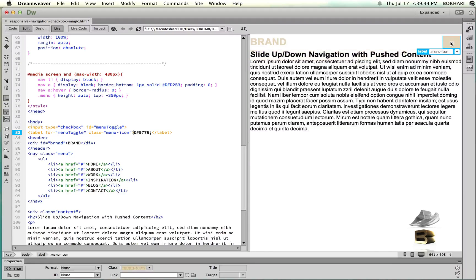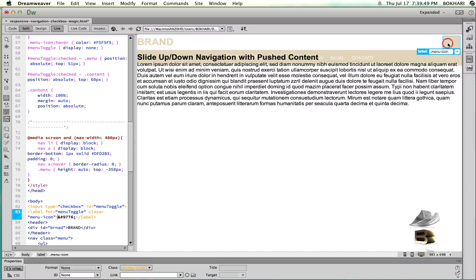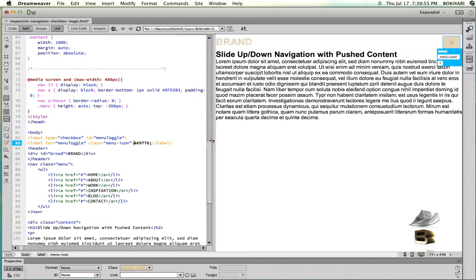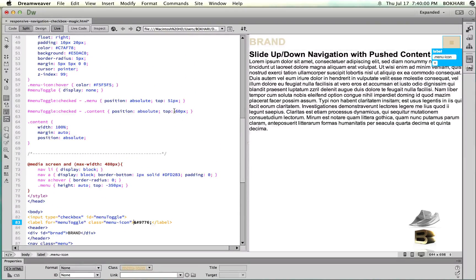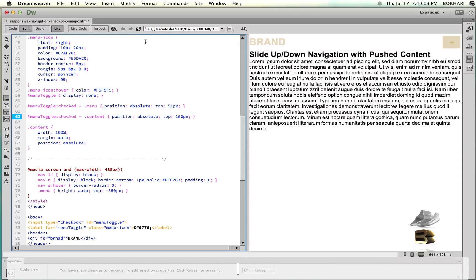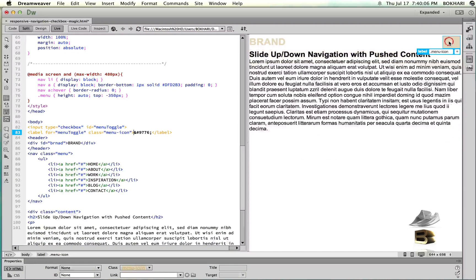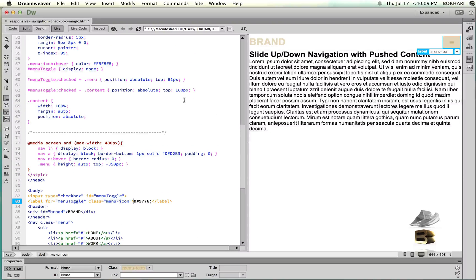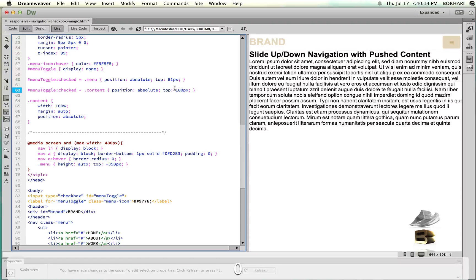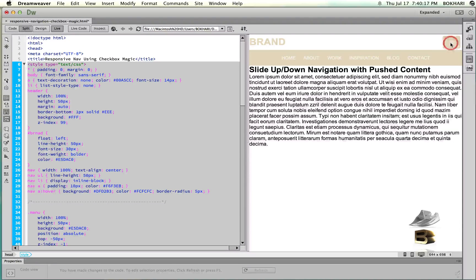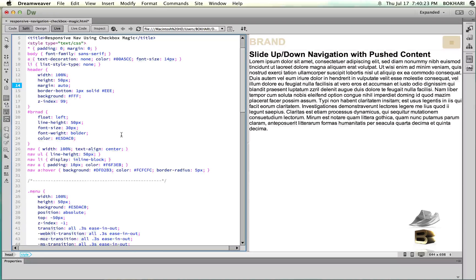Set the top value — trying 55, 60 pixels. Let's press refresh. When we click the navigation it slides down a little bit. 60 is not enough, so let's try 160 — that's too much but it's working. We get the idea. Let's set it to 100.